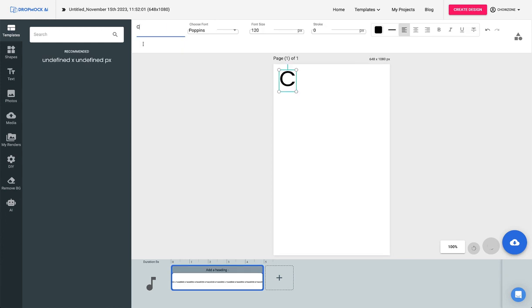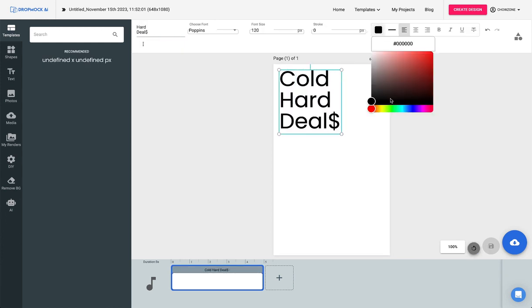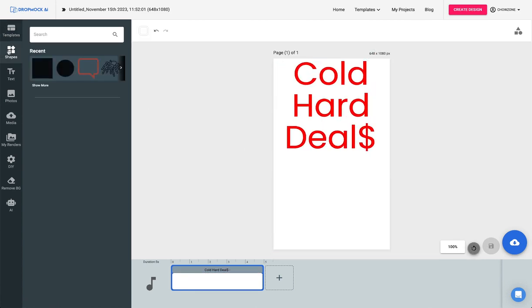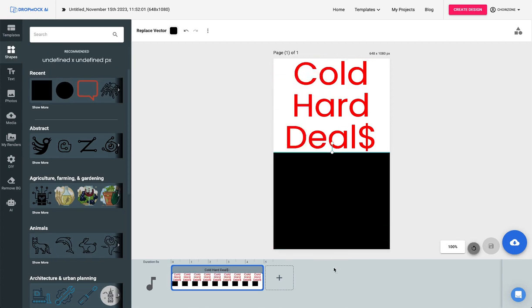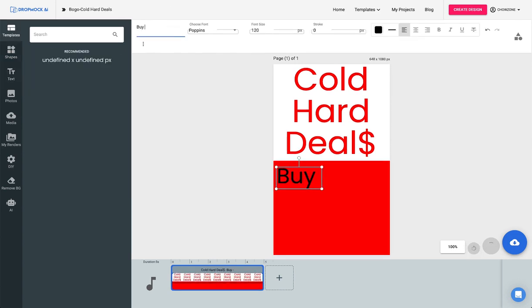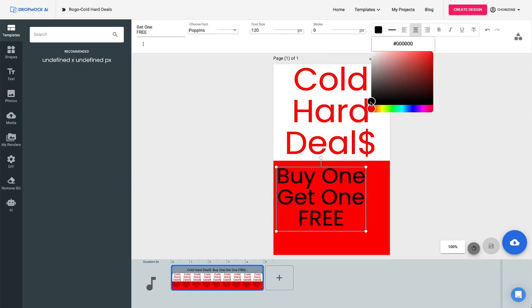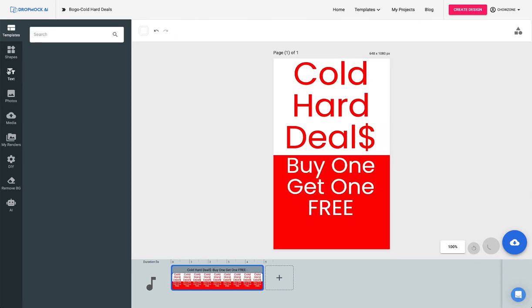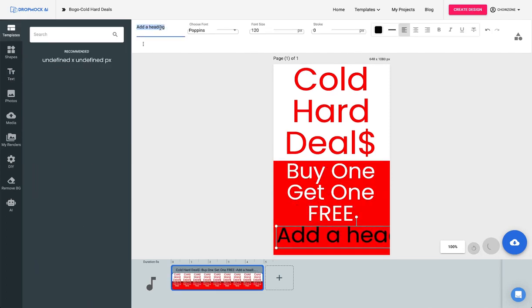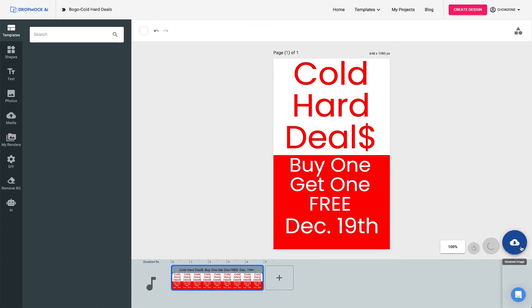Let's go ahead and add the word 'Cold' and make it red. Let's center it and move it down. Now I'm going to come grab a shape, drop it right here, resize it, change the color to red again. Let's add text 'Buy One,' center it, change the color so it looks good. Let's make a date on there — the best date of the year is December 19th. It's my birthday. And we're going to save it.